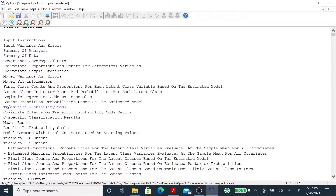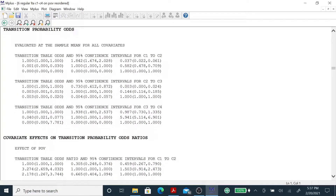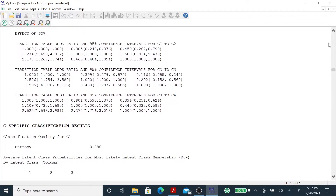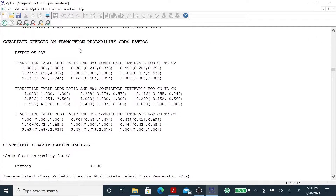We can also take a look at the transition probability odds. Here it is first evaluated at the sample mean for all covariates — in this case the sample mean of poverty, so an average in between poverty and non-poverty. We get that for the three transitions. But more interesting is probably the covariate effect on transition probability odds ratios.